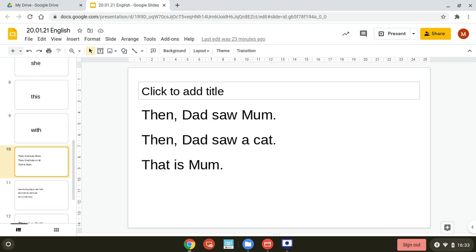Let's read these sentences. I'll say them out loud and then you say them out loud to your screen. Then Dad saw mum. Then Dad saw a cat. That is mum.